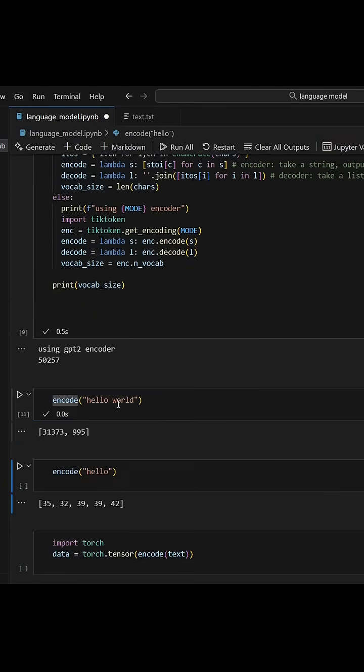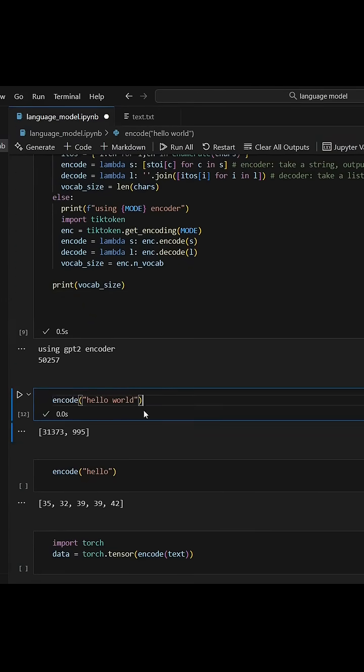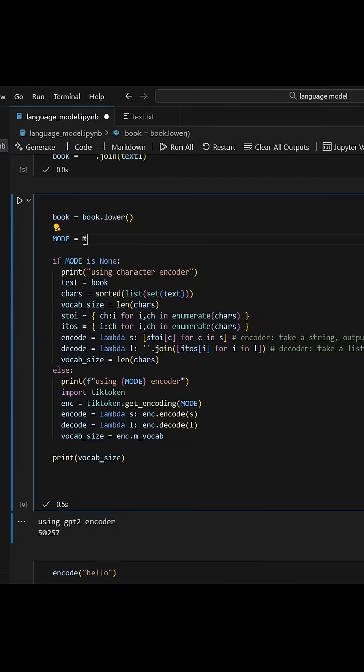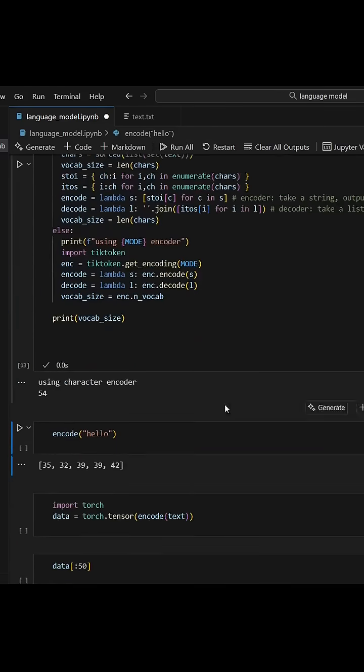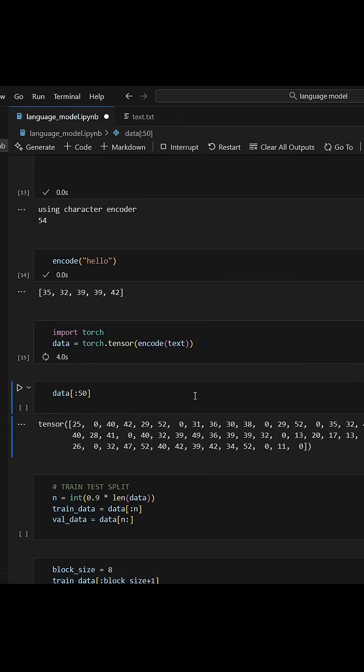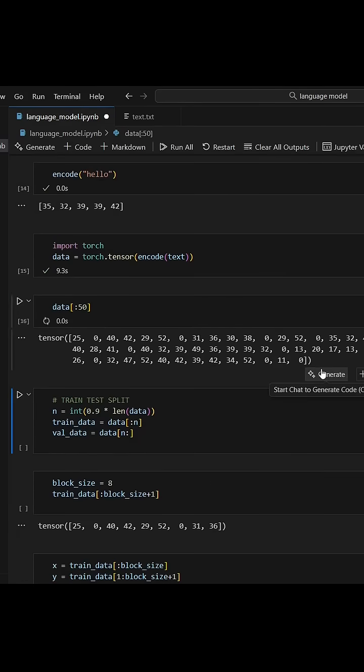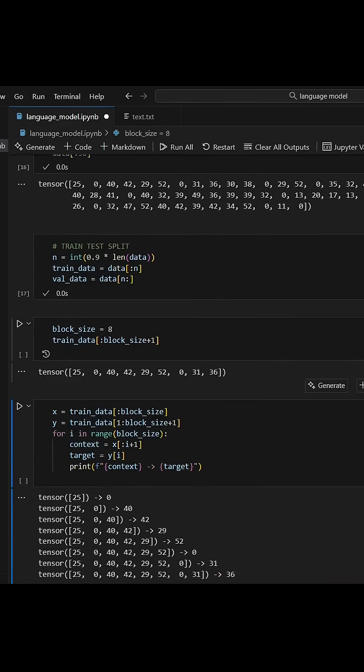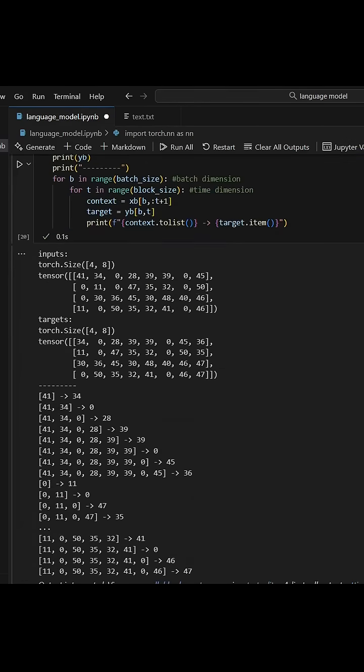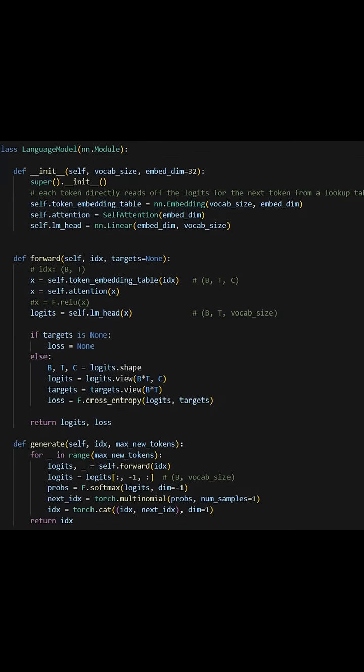After converting all of that to tensors and doing the train test split, we need to declare the block size, also known as context window, which is going to be the number of tokens the model can see while predicting the next word.